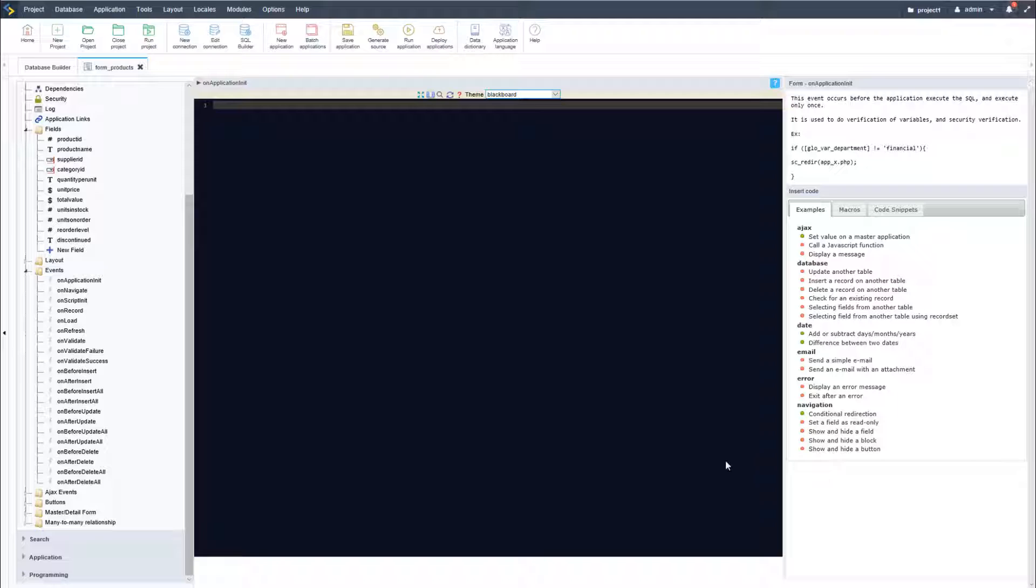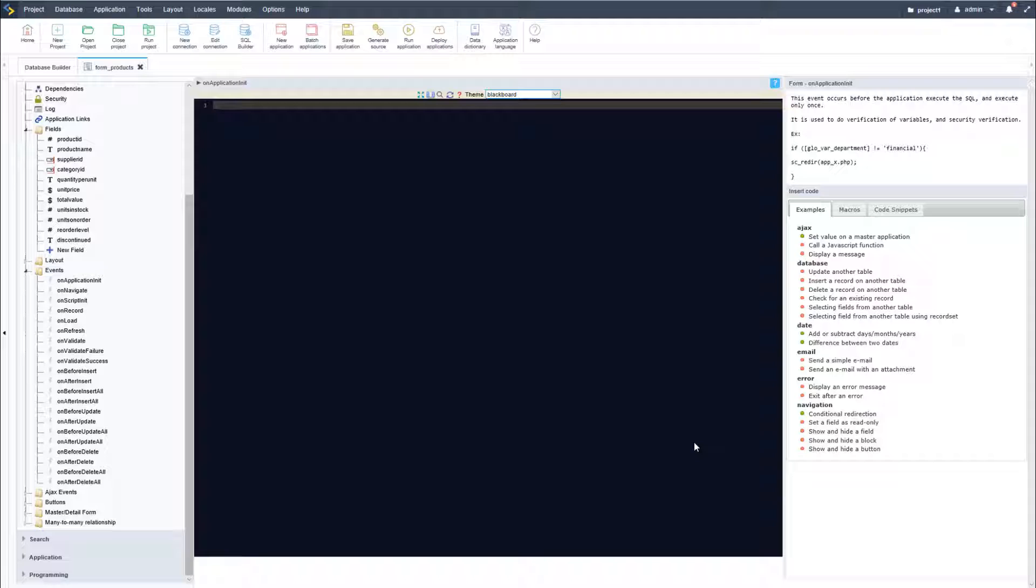The code editor within Scriptcase provides some nice functionalities which allow you to change the code editor to widescreen, display the sidebar menus again, search and replace, as well as change the current theme which you had all seen within the previous video.